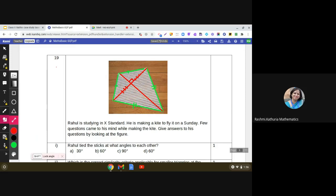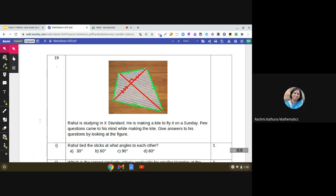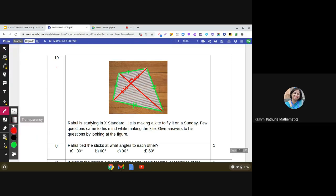We should know the different criteria of similarity of triangles and how we can find the area of a triangle in different situations. Let us begin the questions. The first question says: Rahul tied the sticks — at what angles to each other? This is a very simple one.